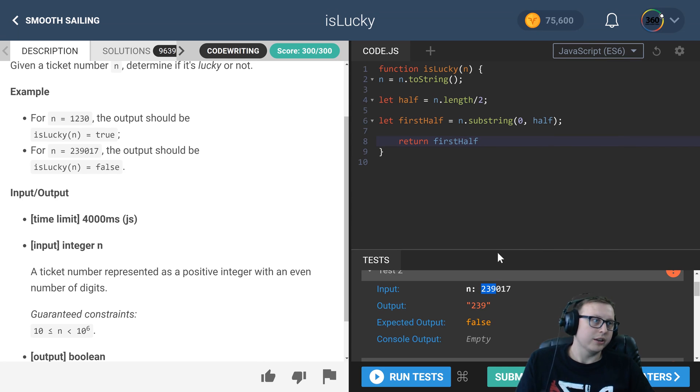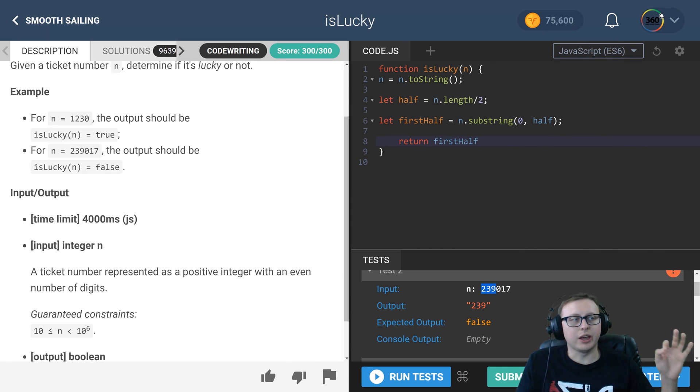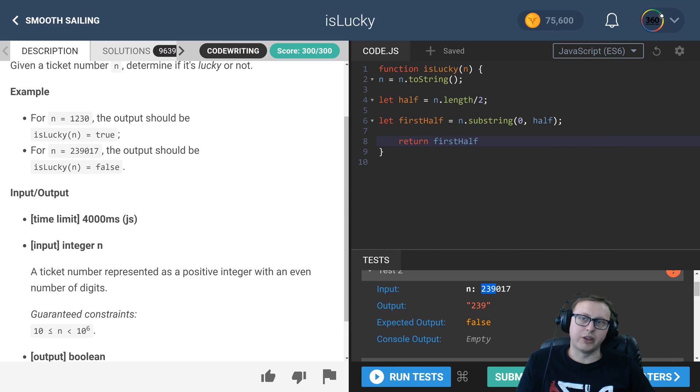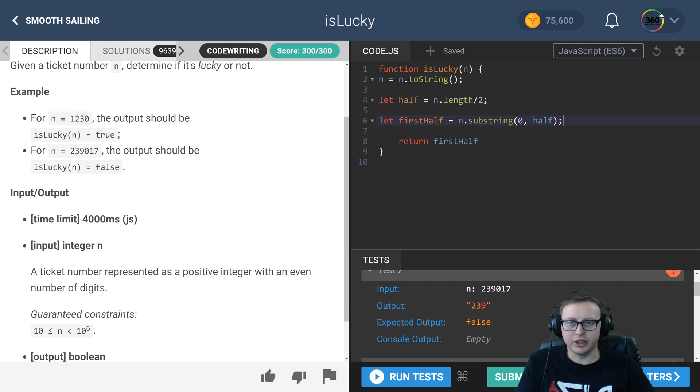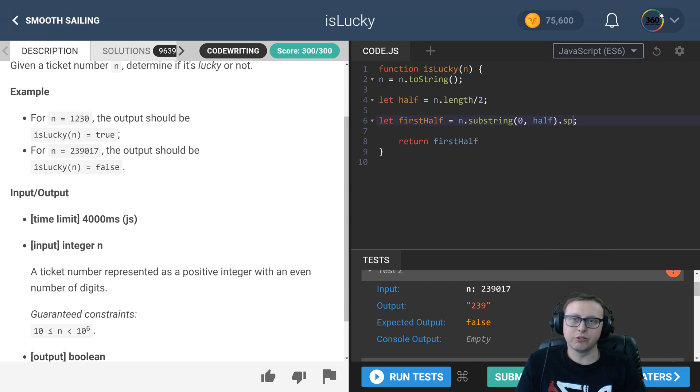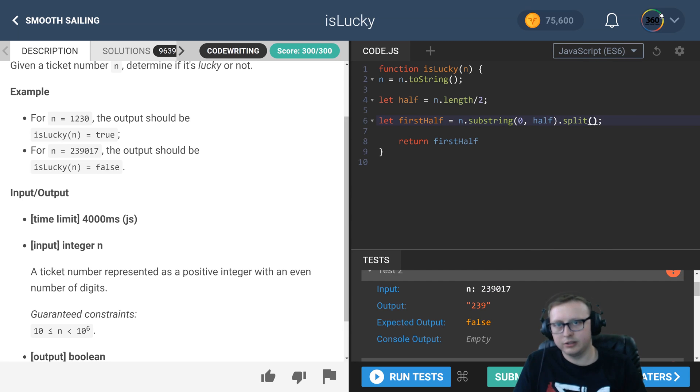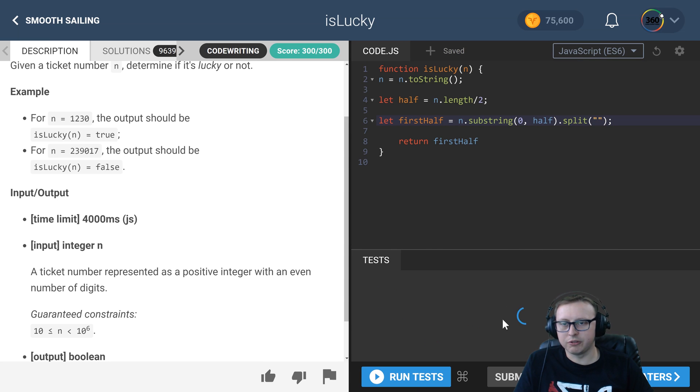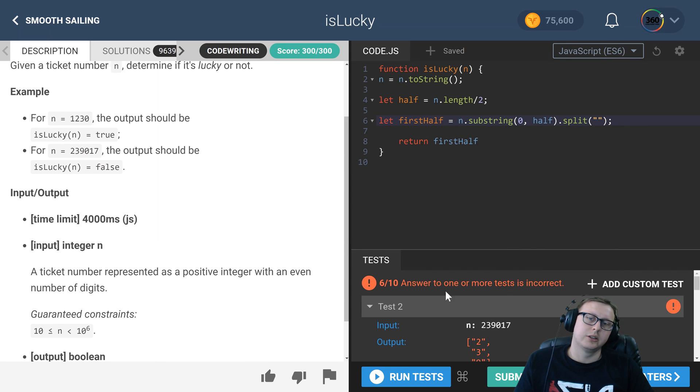The next thing I did was I made it into an array and then I reduced those values. You can make it into an array by calling split. I'm going to save and run our test. We should have an array of [2,3,9]. You'll see here 2, 3, 9 - very nice.